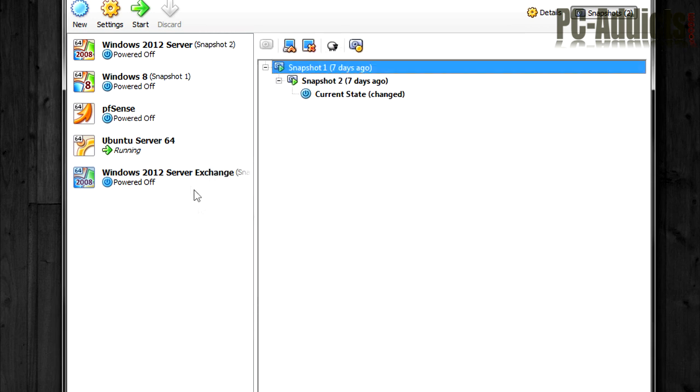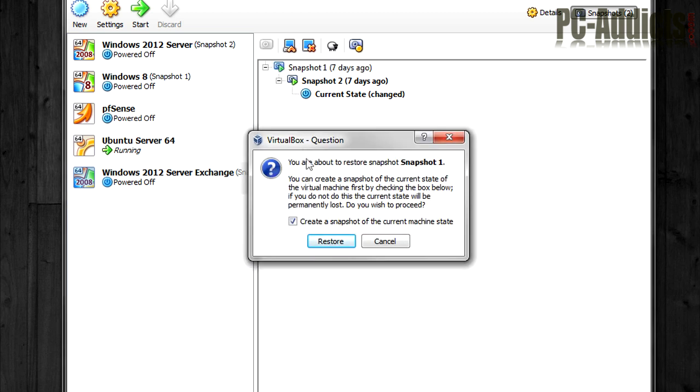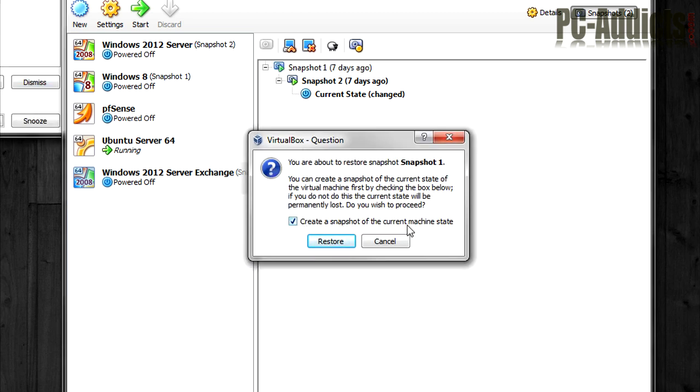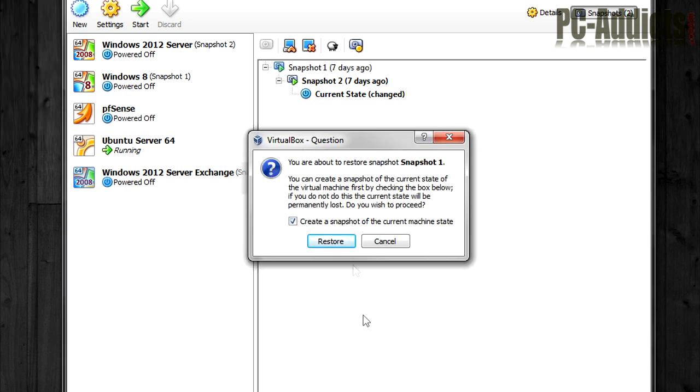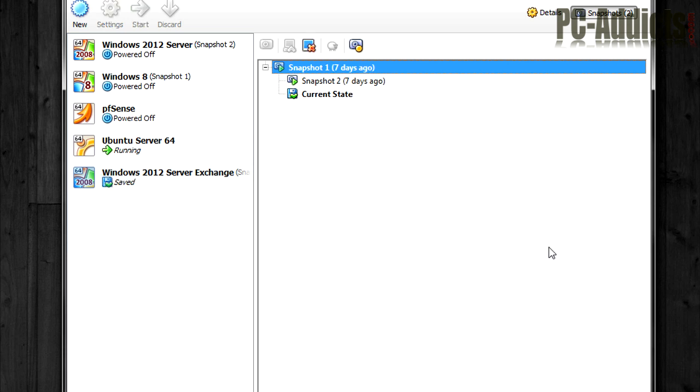So if I want to restore to that one, I'm just going to go ahead and make sure it's highlighted, click this. I do not want to create a snapshot of its current state. So I'm just going to uncheck that and click restore.